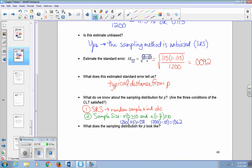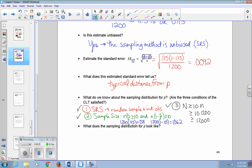For our third condition, we sampled without replacement, so we need the population size to be at least 10 times our sample size. Since we're sampling American adults, we certainly have more than 10 times 1,200, or 12,000 people. So all three conditions have been met. The sampling distribution is normally distributed, centered at P — which we don't actually know — and has a standard error close to 0.0092.